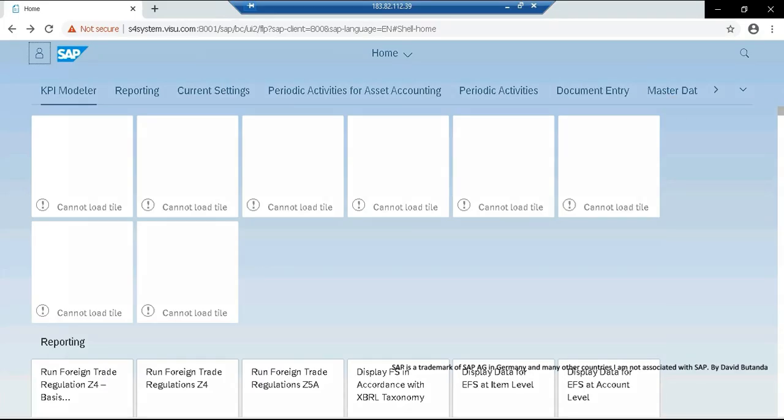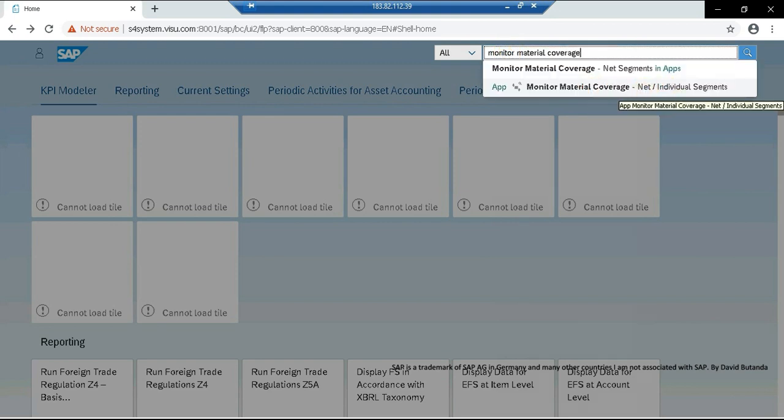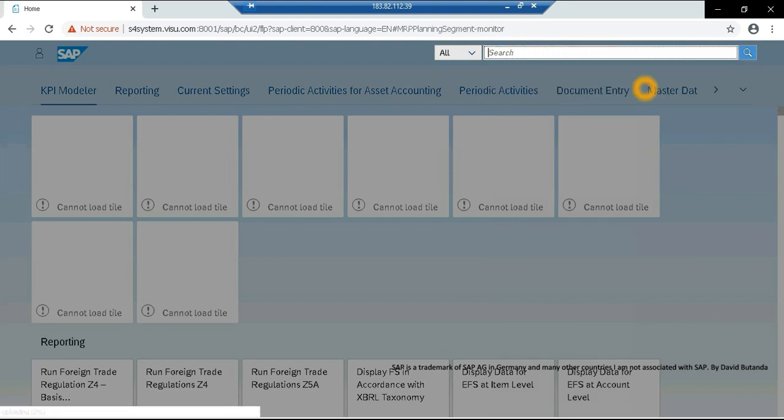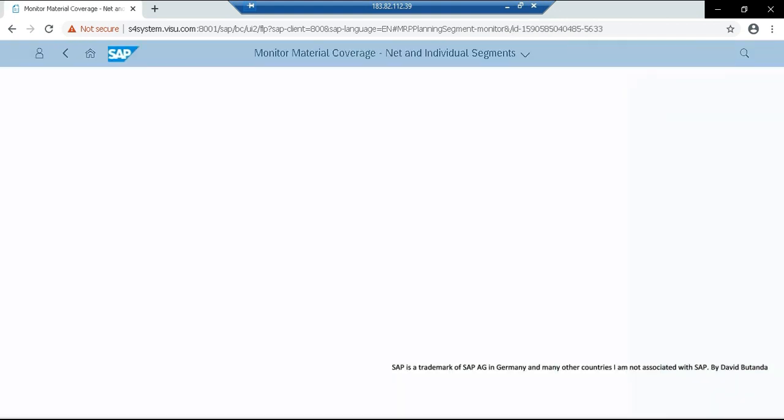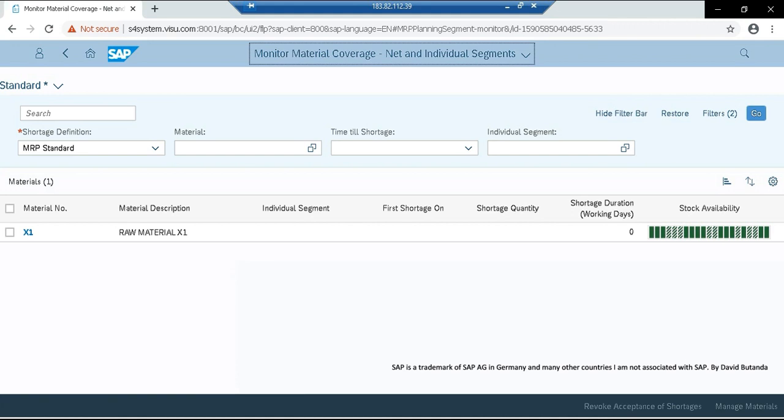Here, this is the home page of the Fiori apps, so I can go to the search icon, and the app that we are going to be checking is Monitor Material Coverage, not an individual segment, so I double-click on this app. Currently, when it opens the first time, it will show a pop-up indicating that we need to enter the plant and the MRP controller combination, so that the next time it loads, it will remember that in settings, and will filter the information in accordance to the plant and MRP controller.